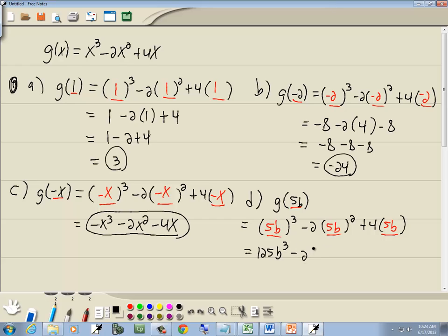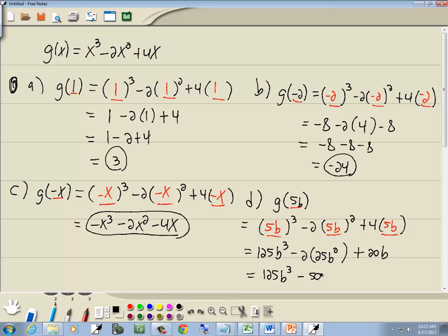Minus 2 times 5b squared — 5b times 5b is 25b squared. Plus 4 times 5 gives us 20b. So we've got 125b to the third, minus 2 times 25 is 50b squared, plus 20b. And that's our answer.